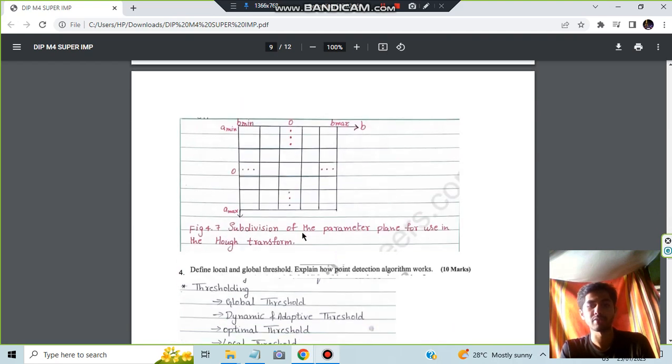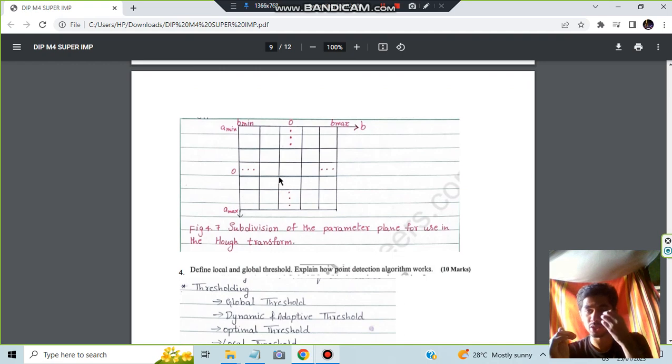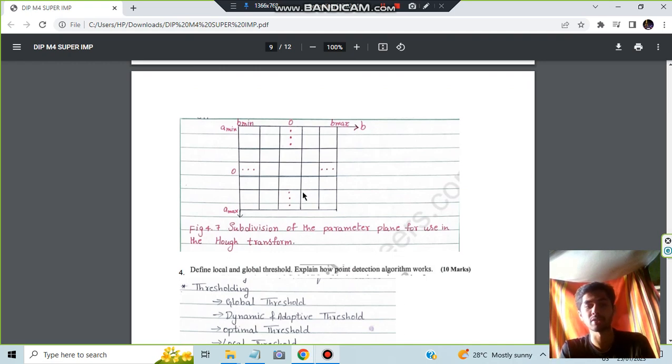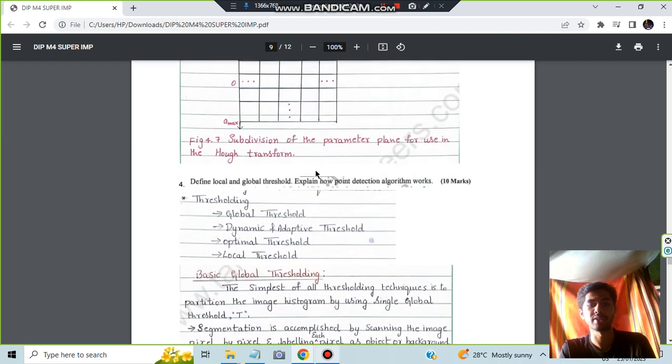And this is the subdivision of the parameters. More information is also there, you can download the notes in that it is present. You can go through that. More important questions are there as well.